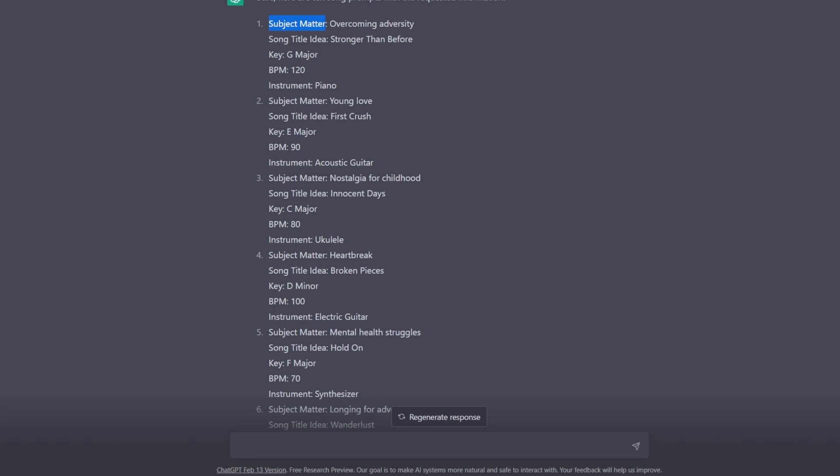And you certainly could combine these too, right? For example, you might think, oh, Nostalgia for Childhood, that actually is a subject matter I'd like to tackle. And maybe you do kind of like the song title, Innocent Days, at least as a starter song title. But then you think, well, I don't really want to write in C major. I want to do G major because I'm a guitarist and I prefer G major.